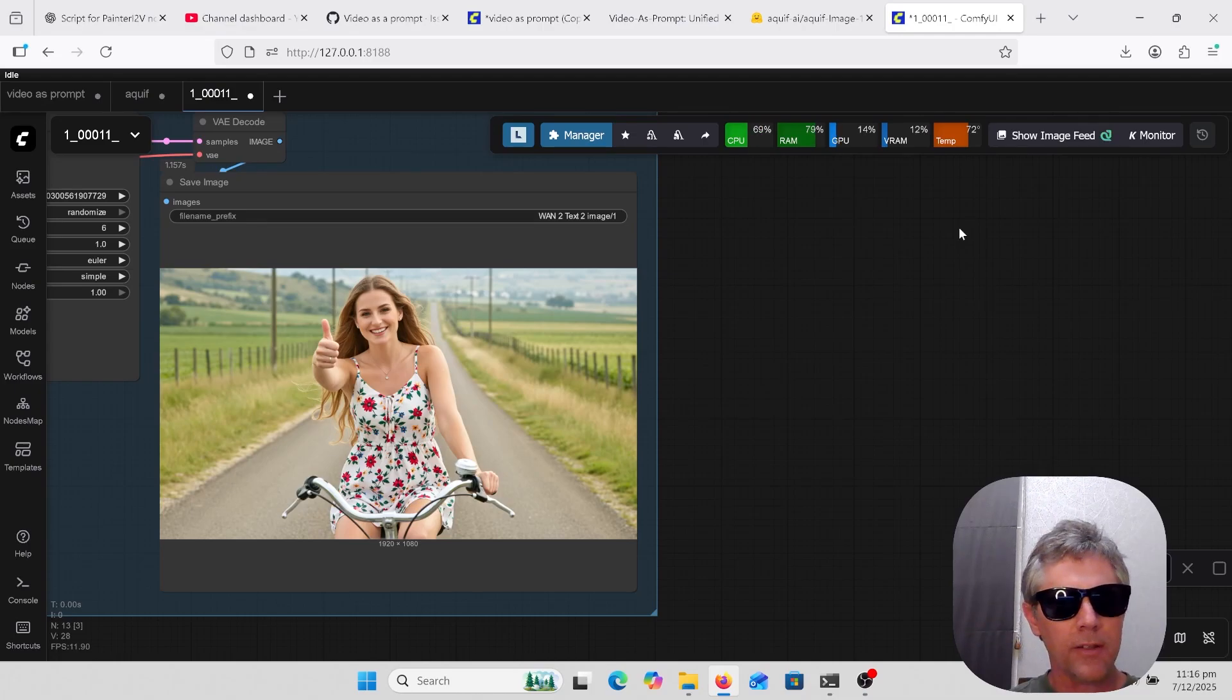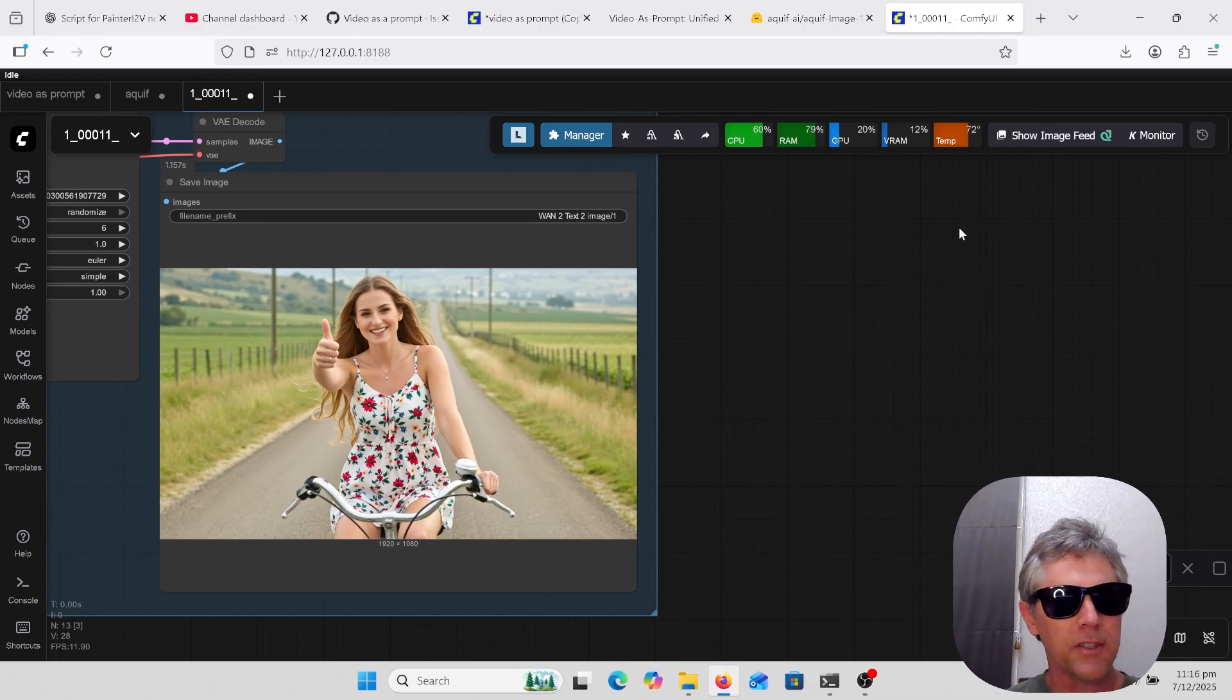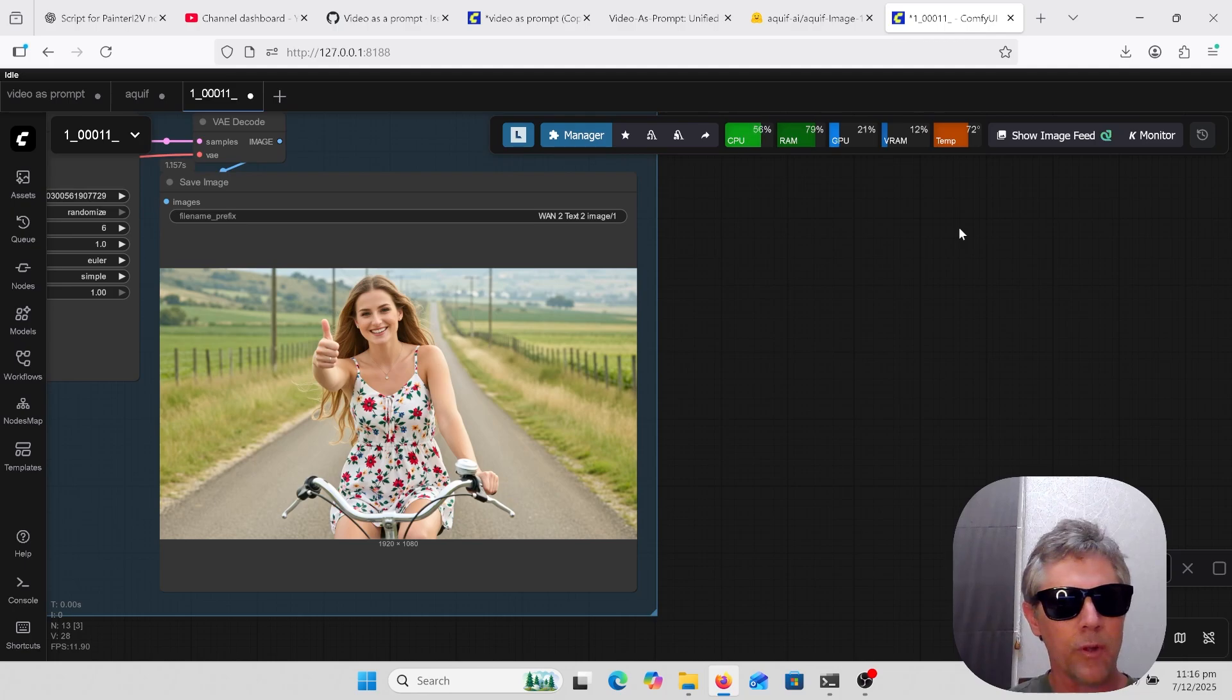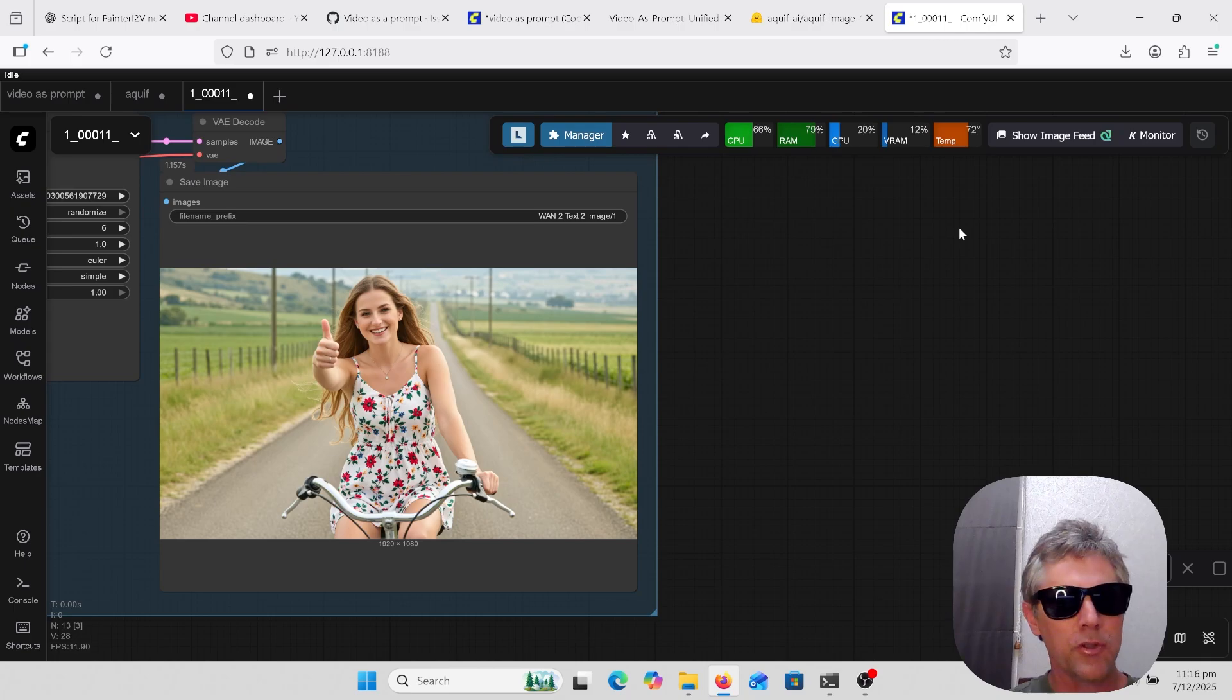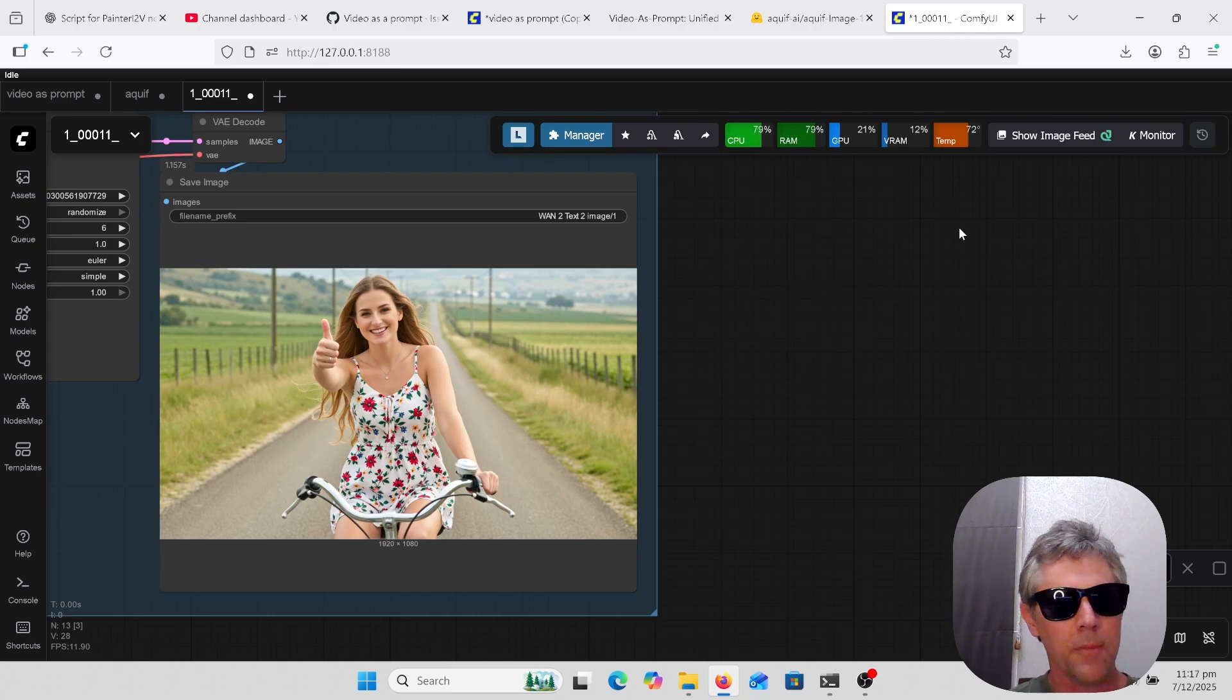Welcome to AI Late to Class. Tonight we're going to be testing the new AQUIF Image 14B model, which was made with the base model WAN 2.2. This is a text to image model which quality is on the same level as Flux2Dev and QuenImageEdit.